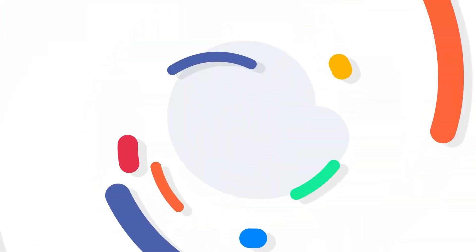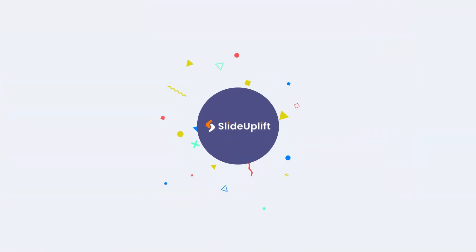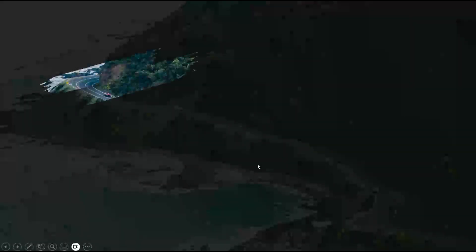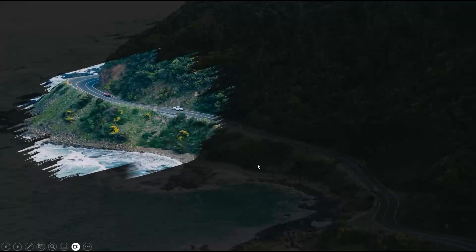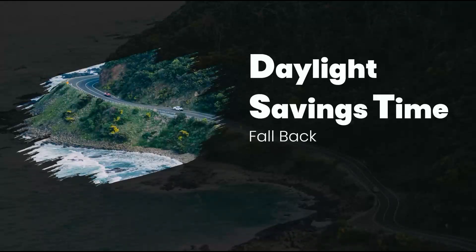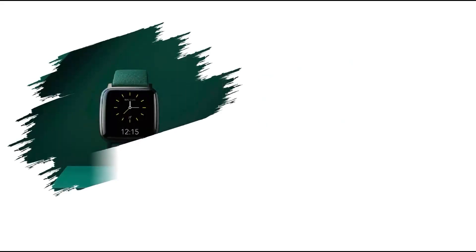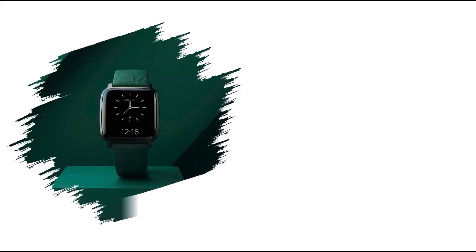Welcome to Slide Uplift! Today we're going to learn how to use Morph Transition to create a brush stroke effect, gradually revealing images to build suspense.